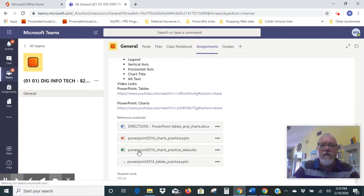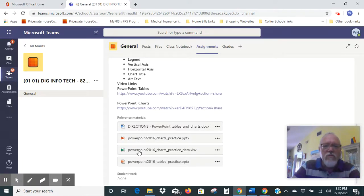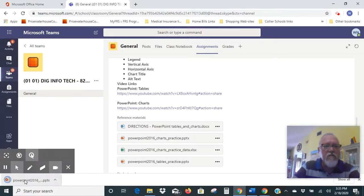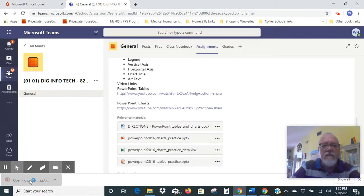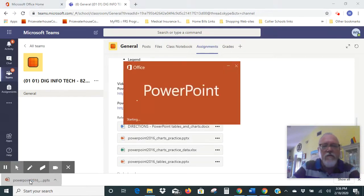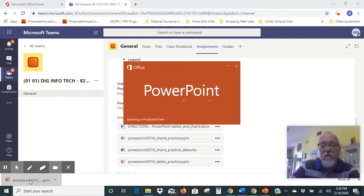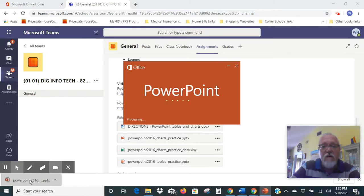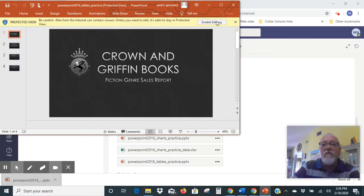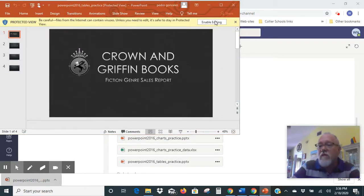Let that file download. It shows up over here in the corner — go ahead and click on that, and that should open the file up in PowerPoint. We're going to want to save this to your H drive so that you have access to it later as well. When it comes up, you're going to have to click on Enable Editing so you're able to edit and work with it on the screen.